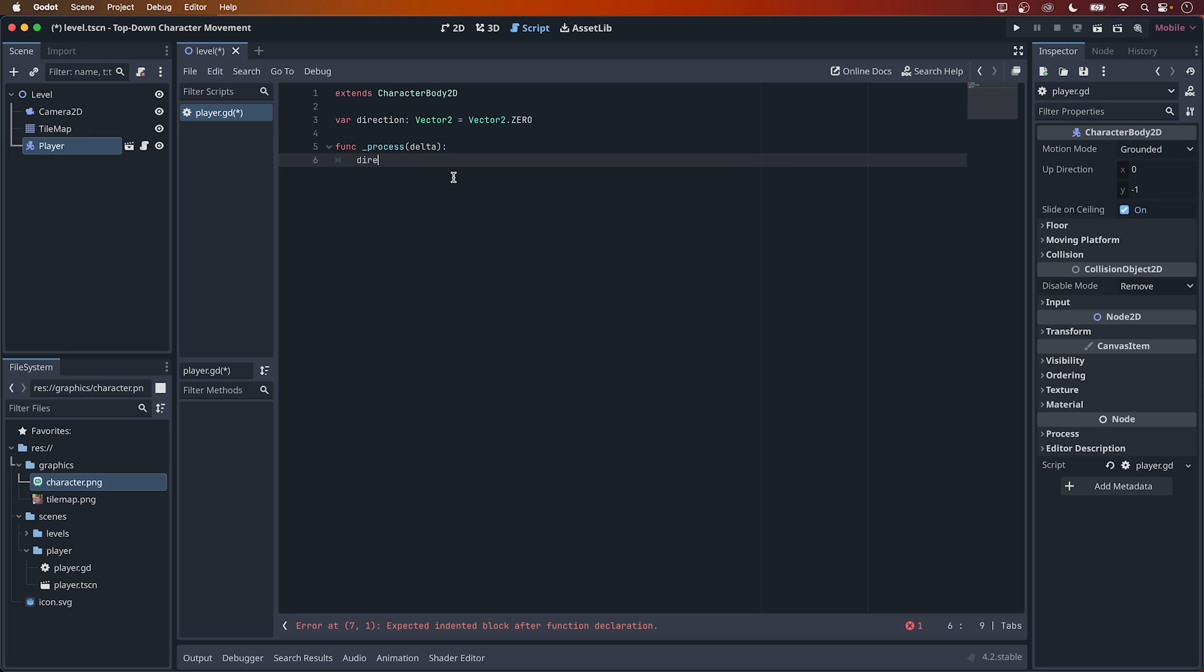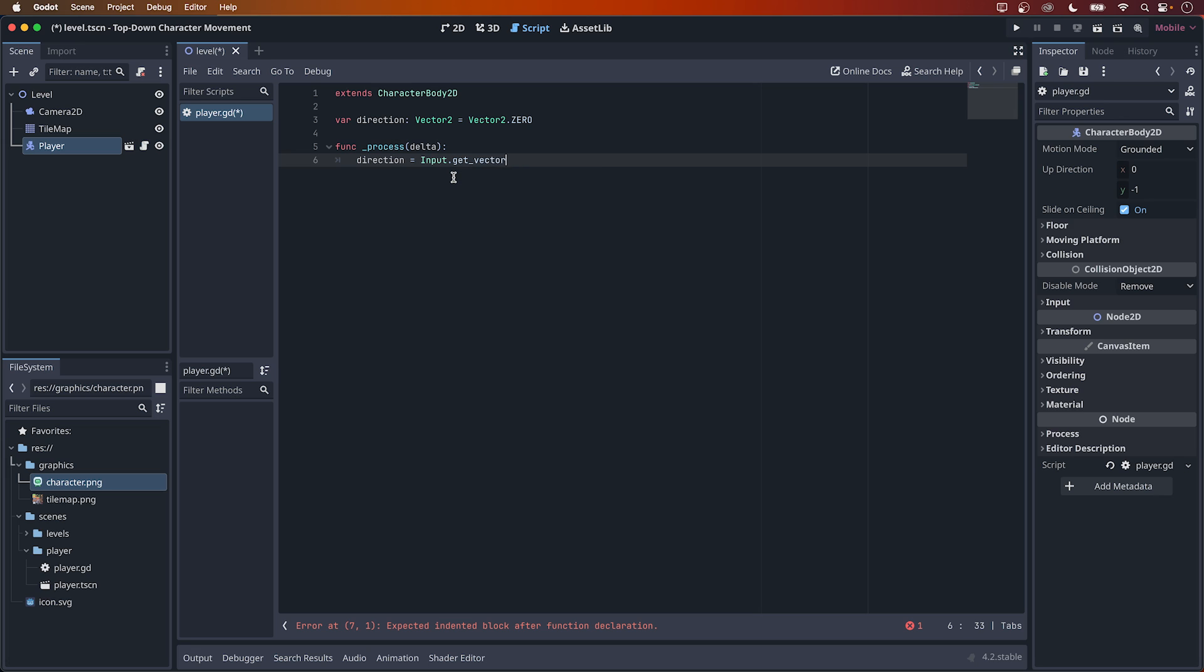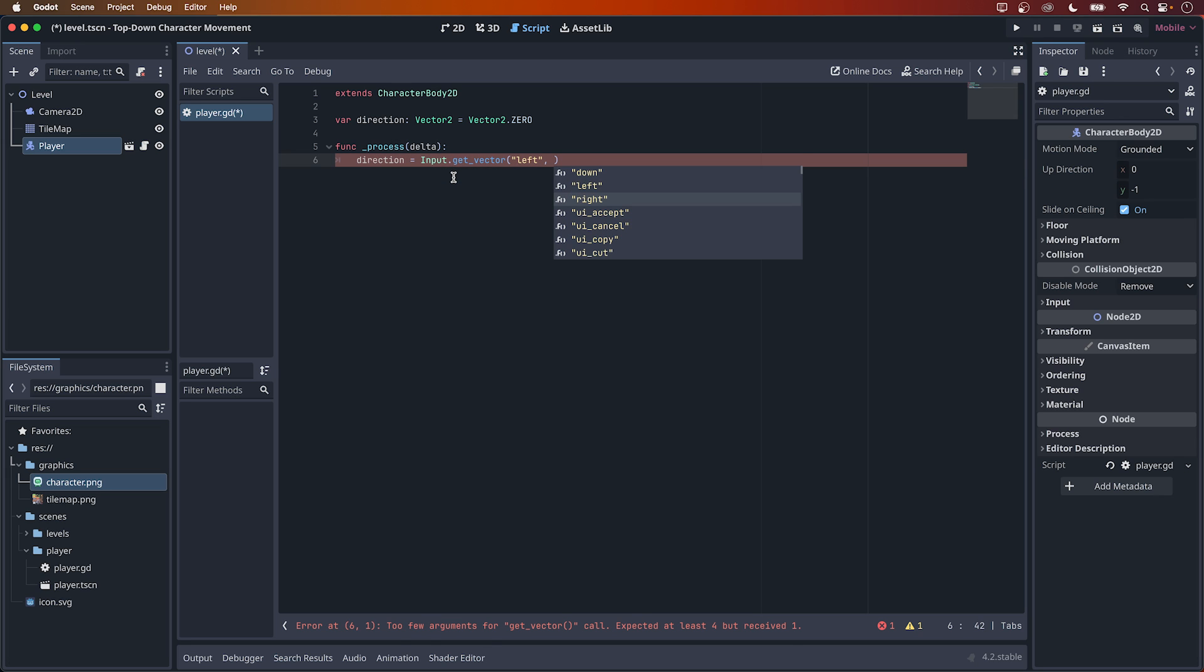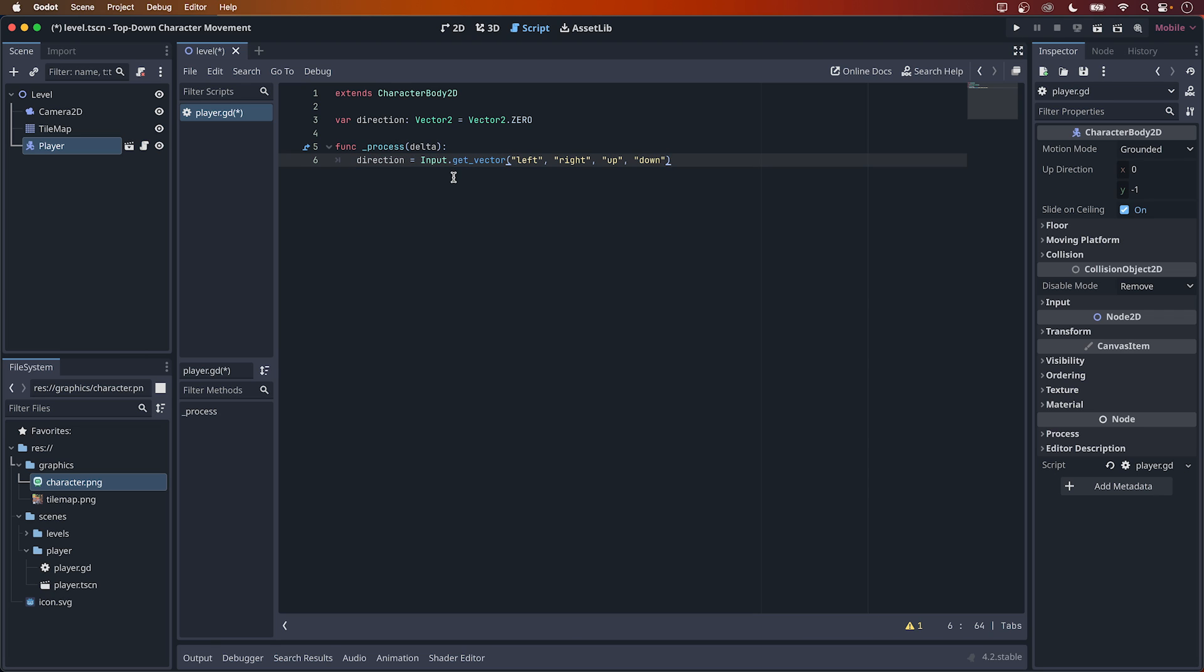Now let's type direction equals input with a capital I dot get vector and within parentheses type left, right, up and down, all in quotation marks. These are the input actions we created in the beginning of the video. Now, down here, let's add physics process, which would be the equivalent to fixed update in Unity.